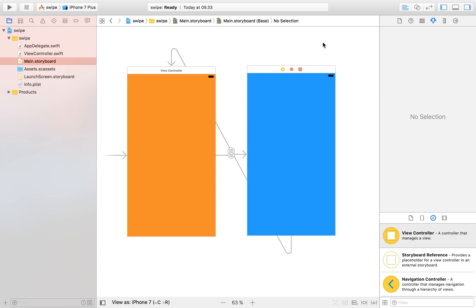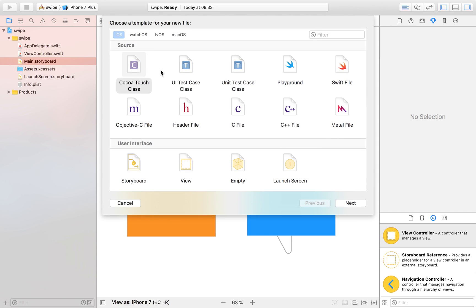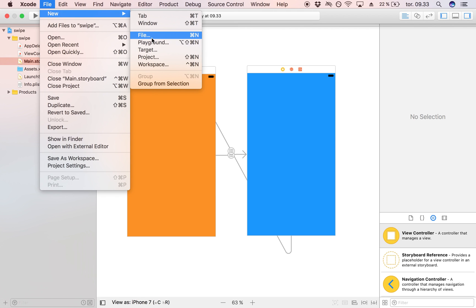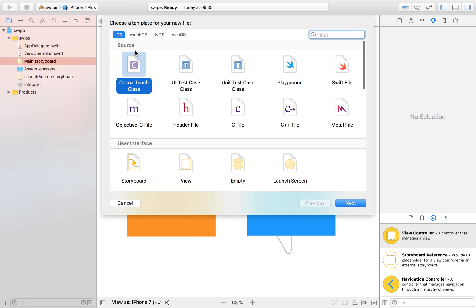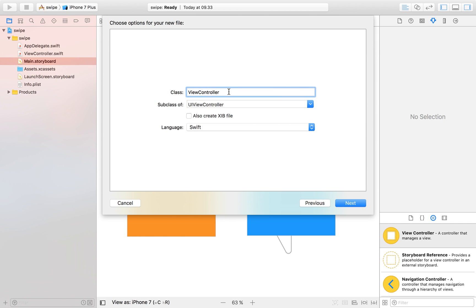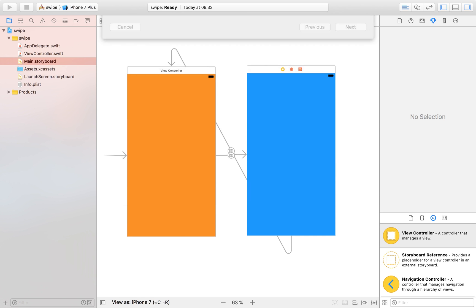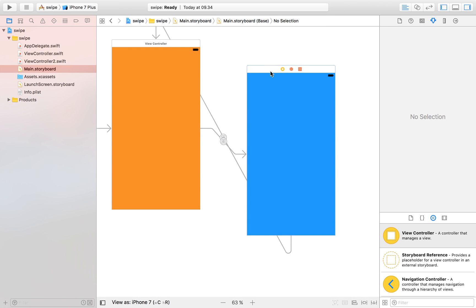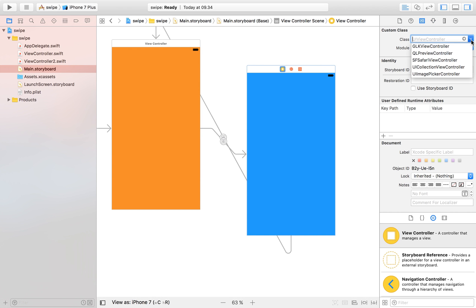We've set up our storyboard, but there's one more thing we need: creating another view controller file for our second view controller. Click on New File, make it a Cocoa Touch Class, name it ViewController2, make sure it's a subclass of UIViewController, and save it. Then head back to the storyboard and assign that class to the second view controller.